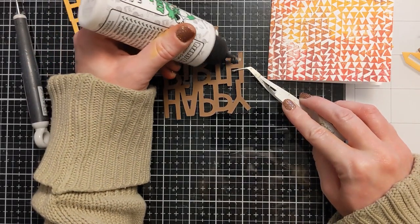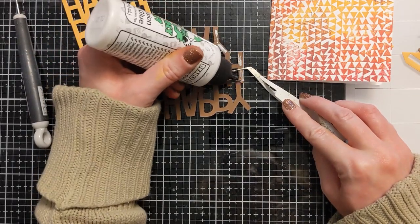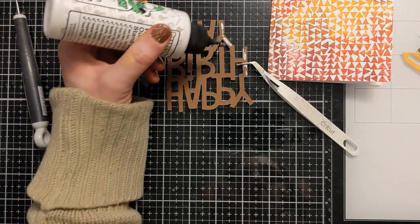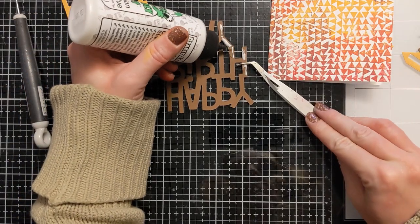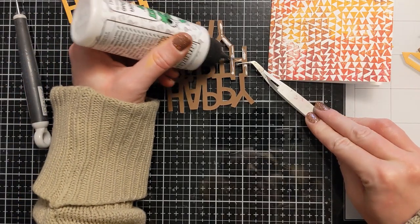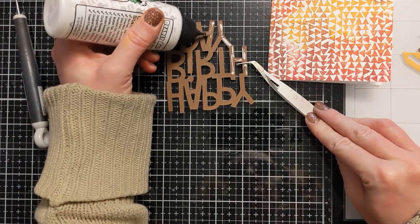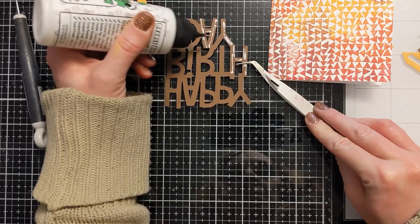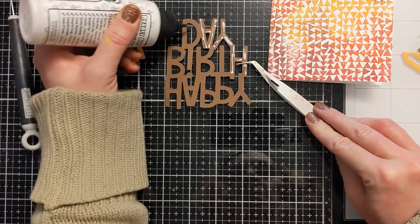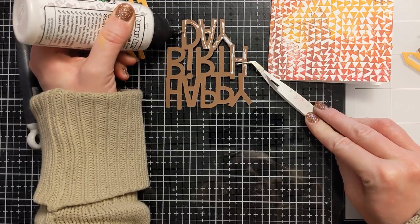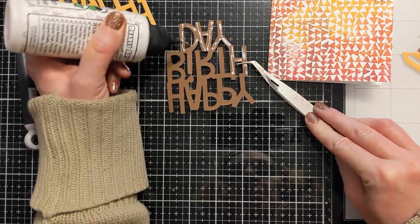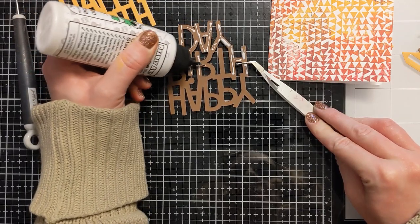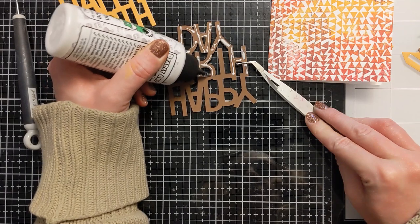And I use this adhesive back fun foam that I get from Amazon which is really fun. So that's another technique that you can absolutely do and you can offset that too or just line it up directly underneath it and you'll have some separation with the dimension.